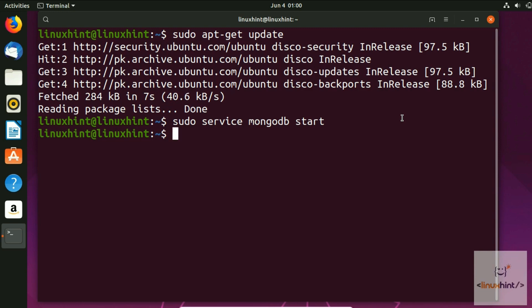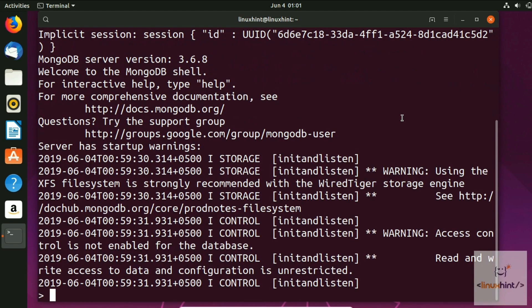To run the MongoDB shell, type mongo and hit Enter. You can see that MongoDB is now running.